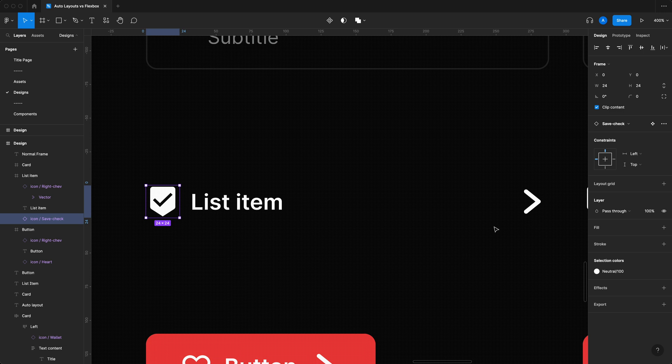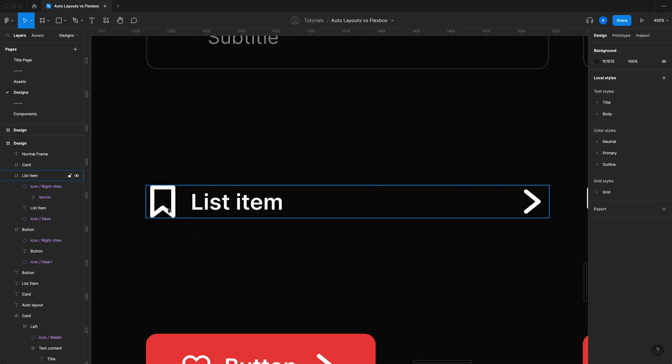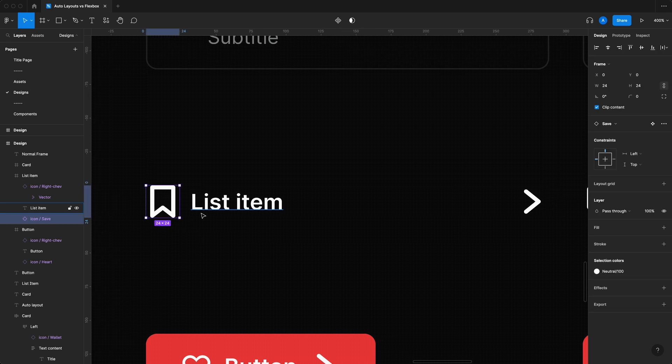Funny enough, if I was to change the icon on the left, if you were to for example change the icon to this save icon, this looks a lot better. This looks more centered than what you saw previously.